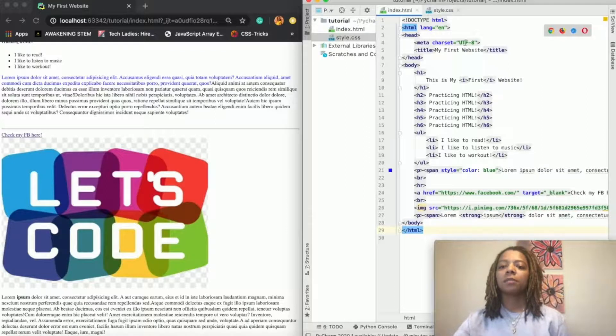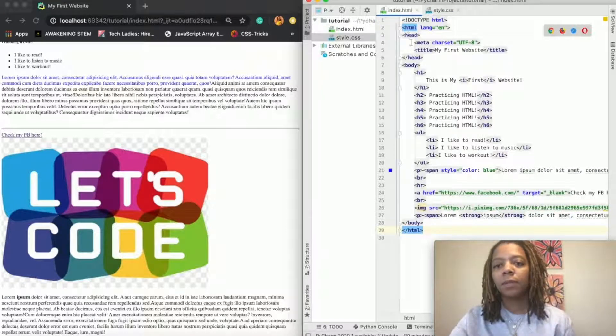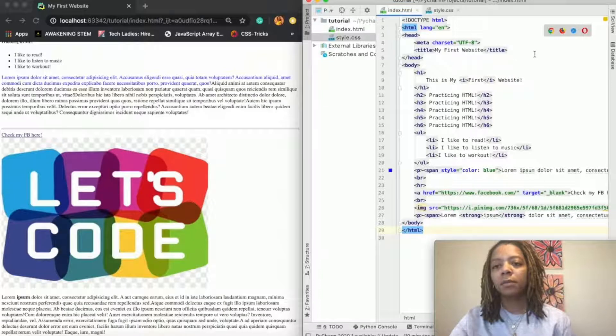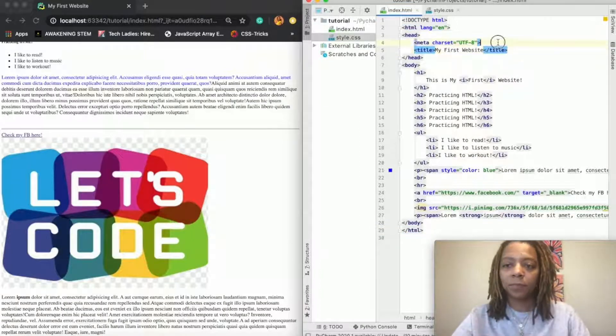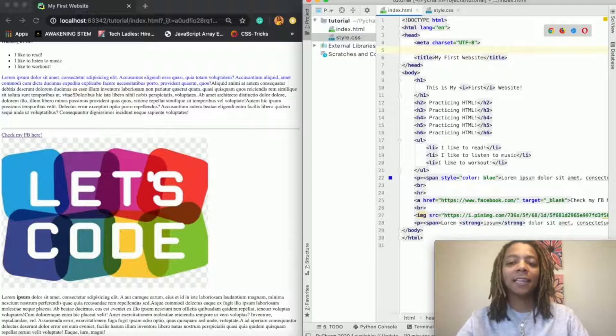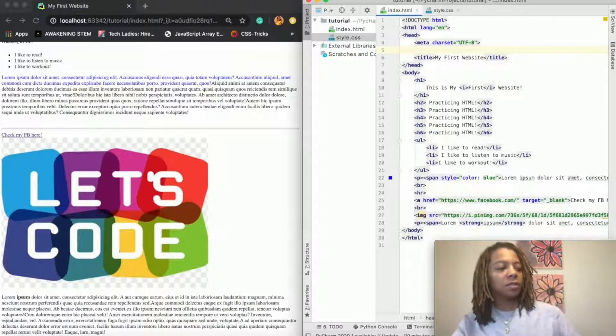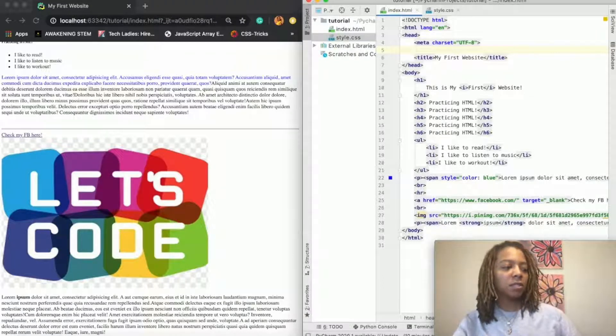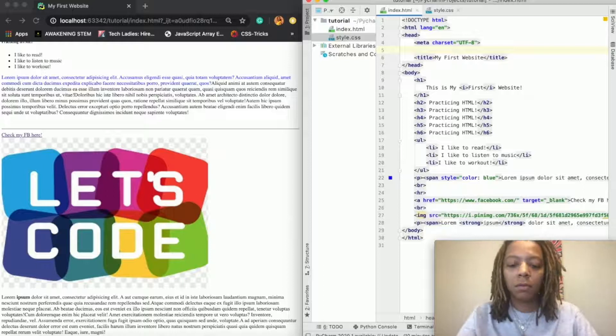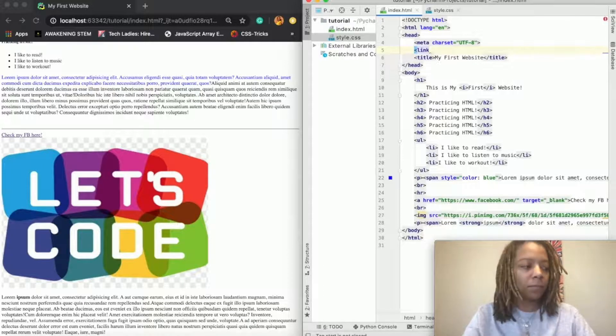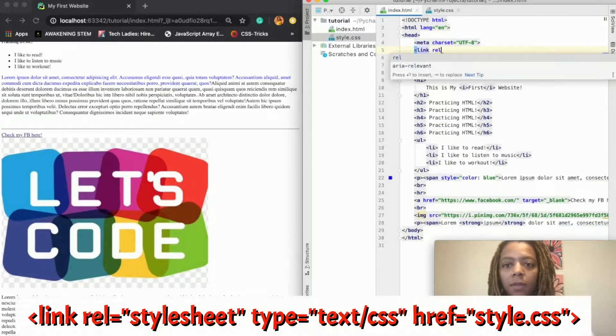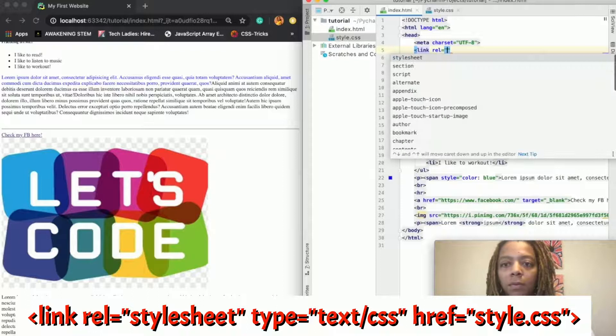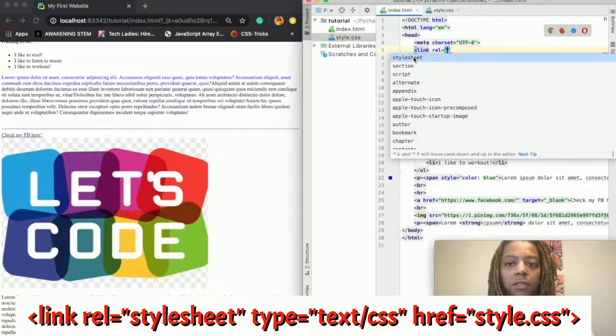So what we have to do is we go to the head section of our HTML page and then we have to add a link to the CSS page. And we do that by writing link, rel, and it's going to say stylesheet.